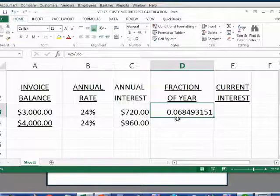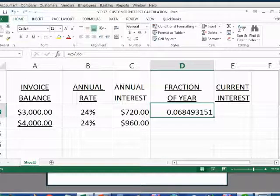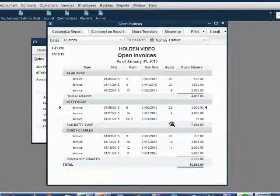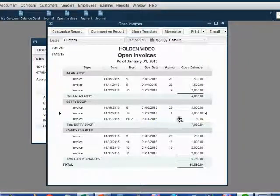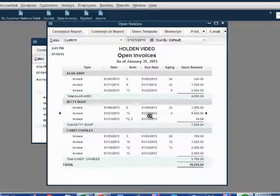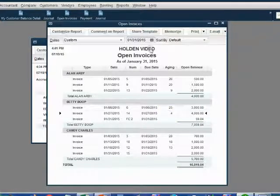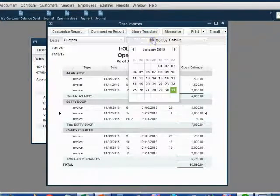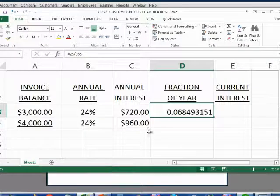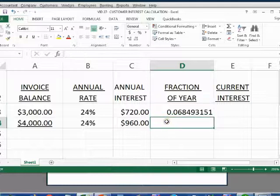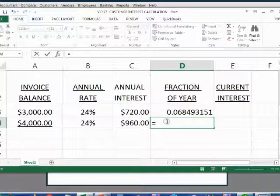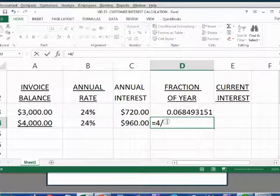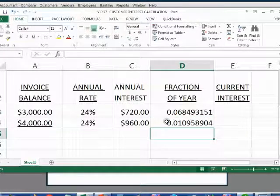What's the fraction of the year for the next invoice? Well, when I look at the open invoice report, I see that the $4,000 invoice 14 was only owed for four days as of the assessment date. So that means that this fraction of the year is equal to four divided by 365. And of course, we get the big decimal.